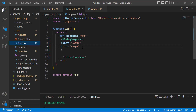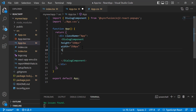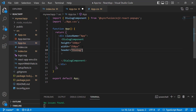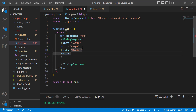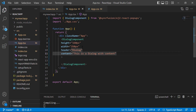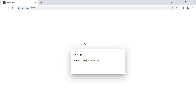Now I will show you how to add content and a header to the dialog component. To do that, I am going to add the content and header properties inside the dialog component tag. I add the header property with the value 'Dialog', and the content property with the value 'This is a dialog with content.' Here you can see the dialog displayed with the header and content.